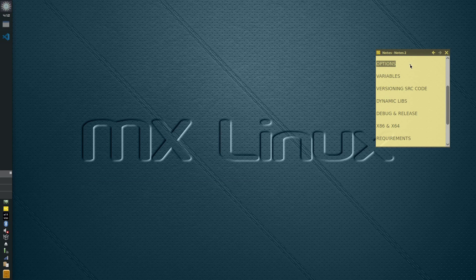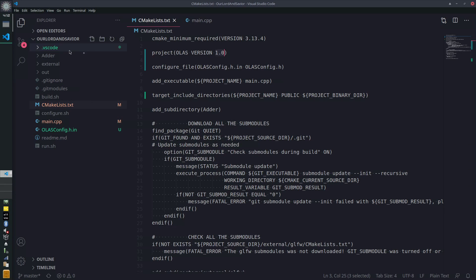Welcome back to CMake — this is episode 5. Today we're going to talk about libraries and how to make them optional. We're going to open our project from last time; if you haven't watched the previous videos it's highly recommended to get up to speed here.